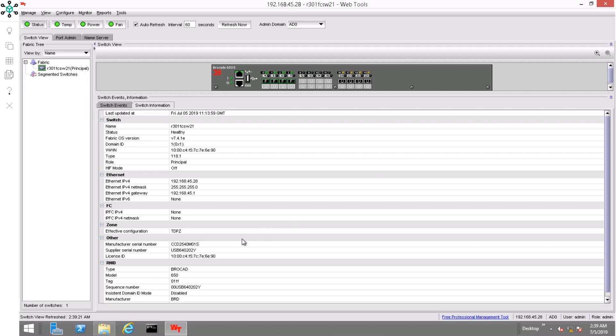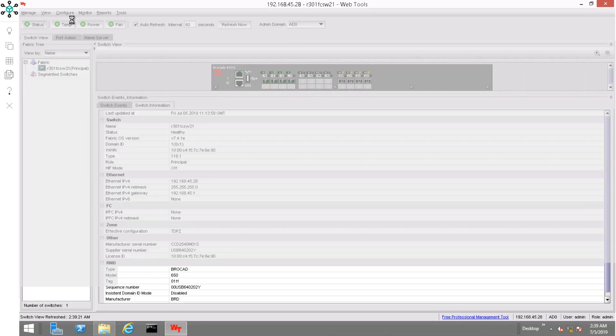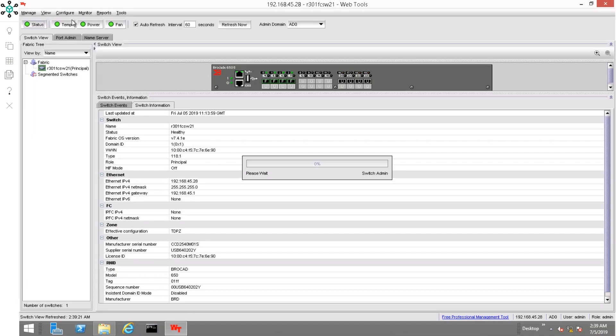Open the web tools console by typing the management address of the switch in a supported browser. You see that we have version 7.4.1e installed on our switch. Click on configure, then select switch admin.